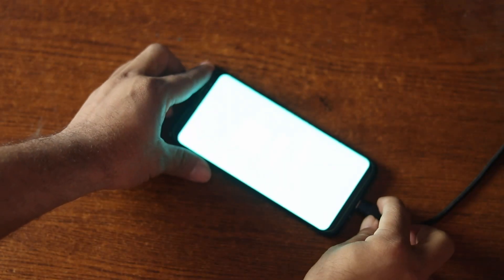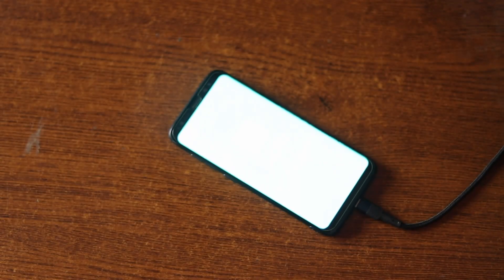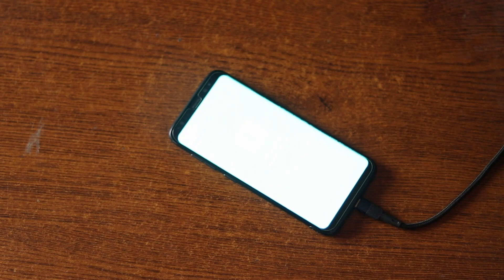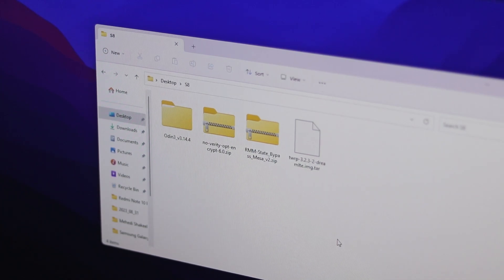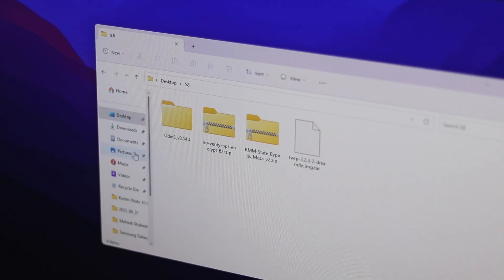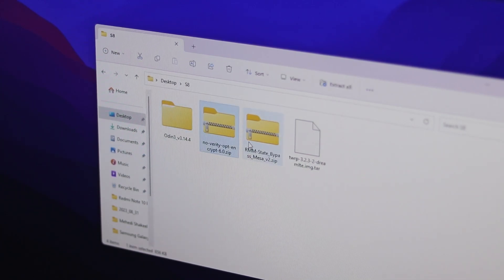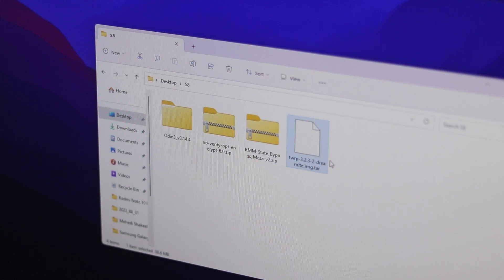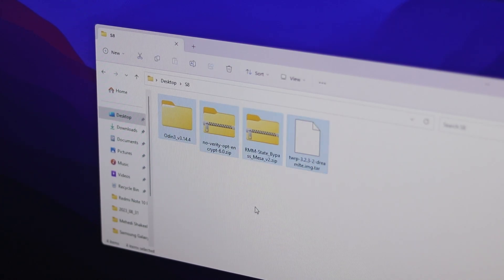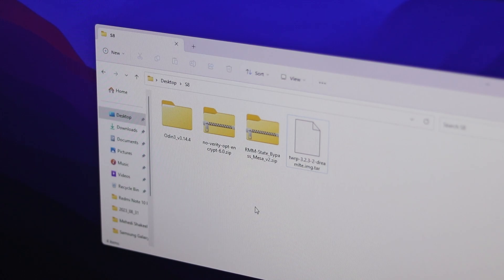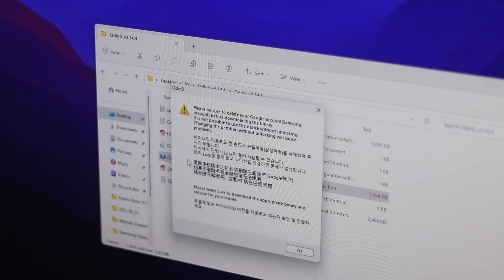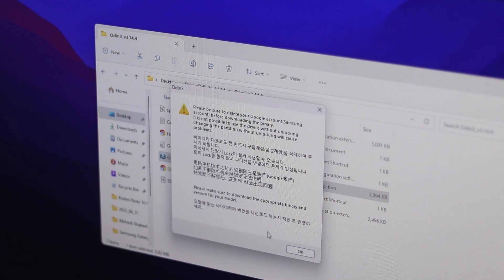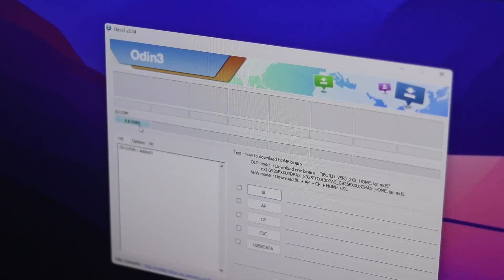Then connect your phone with your computer via the USB cable. Now here on your computer you need to download these files: Odin software, 2 zip files and the TWRP custom recovery. I'll put down the download link of all of this file in the video description.